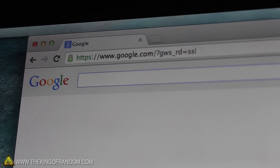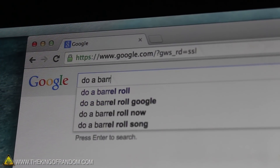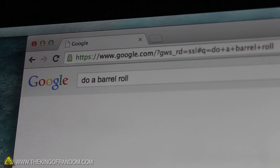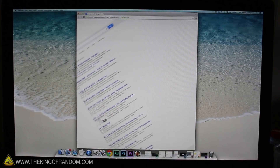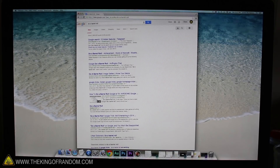We're halfway through the web tricks now, so let's take a quick break and tell Google to do a barrel roll. Surprisingly, you can see it really does.